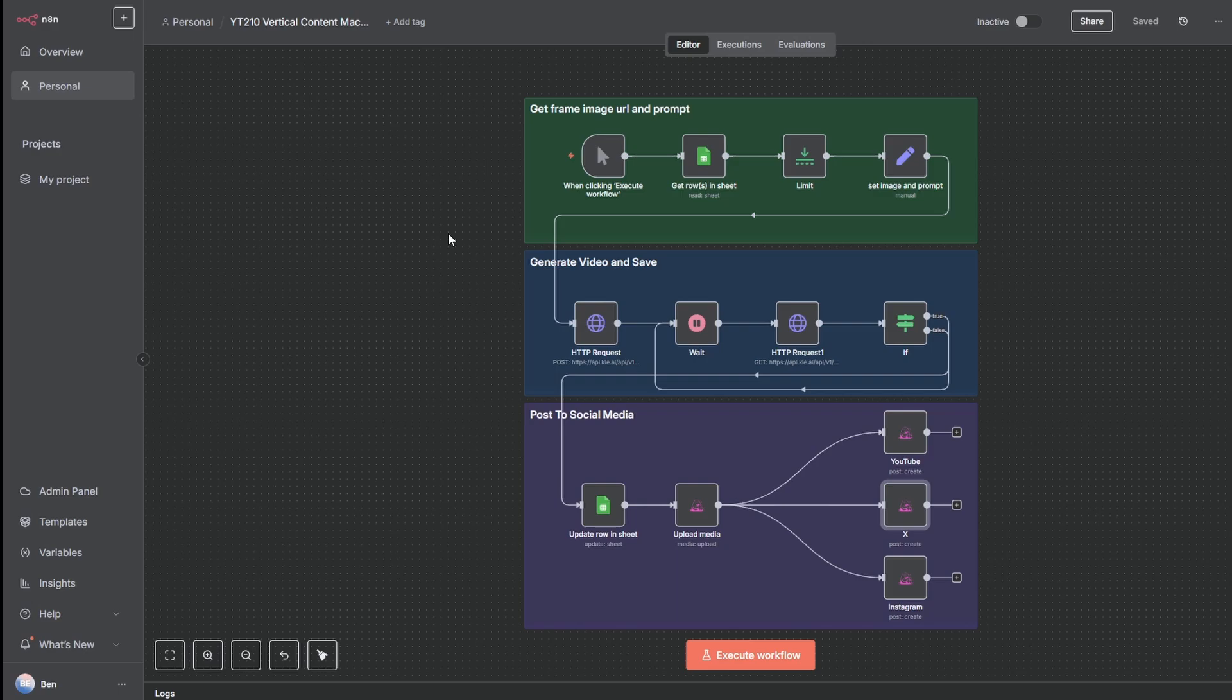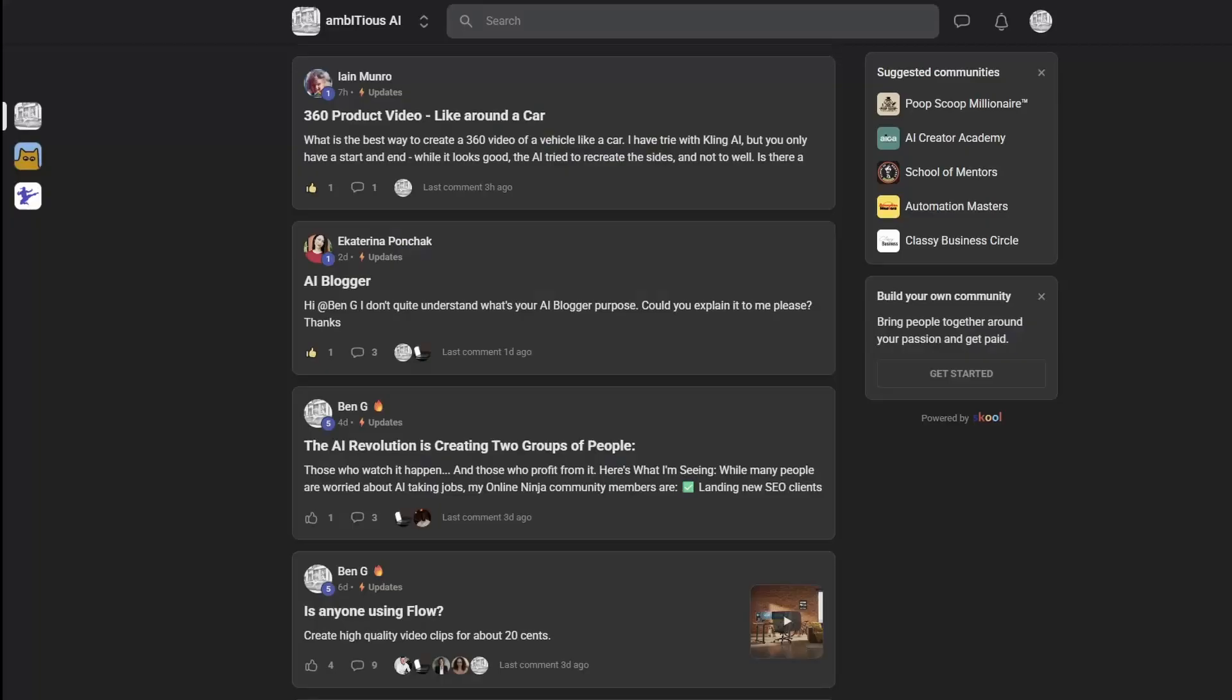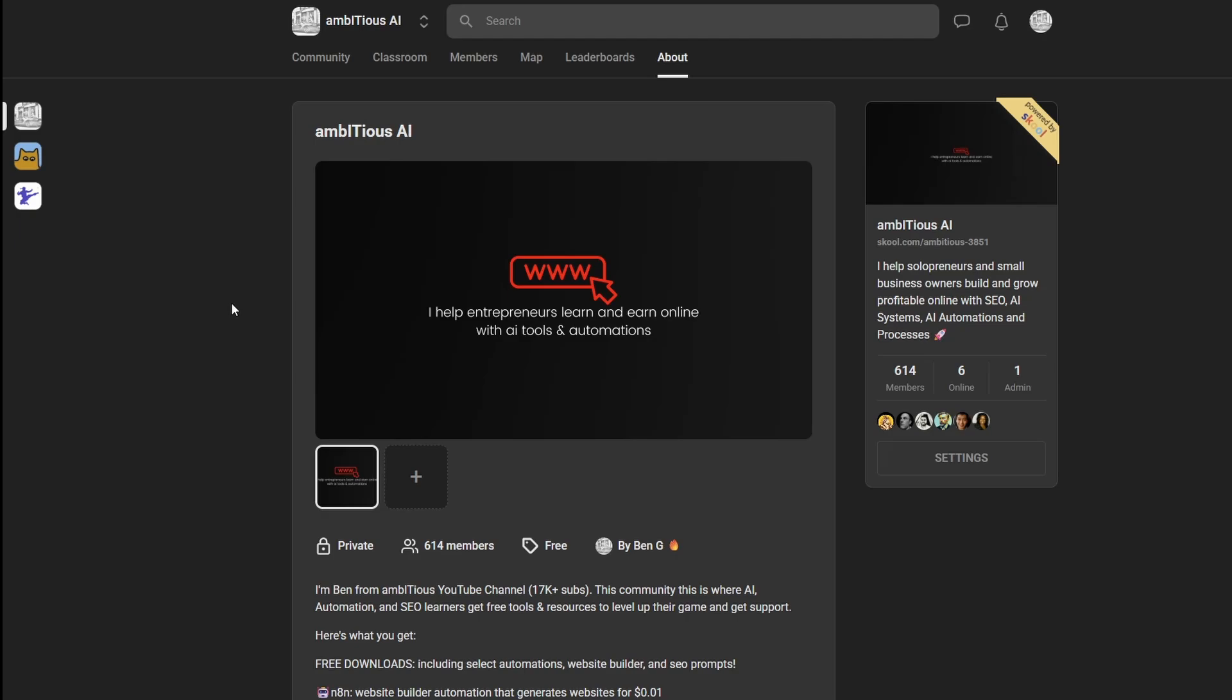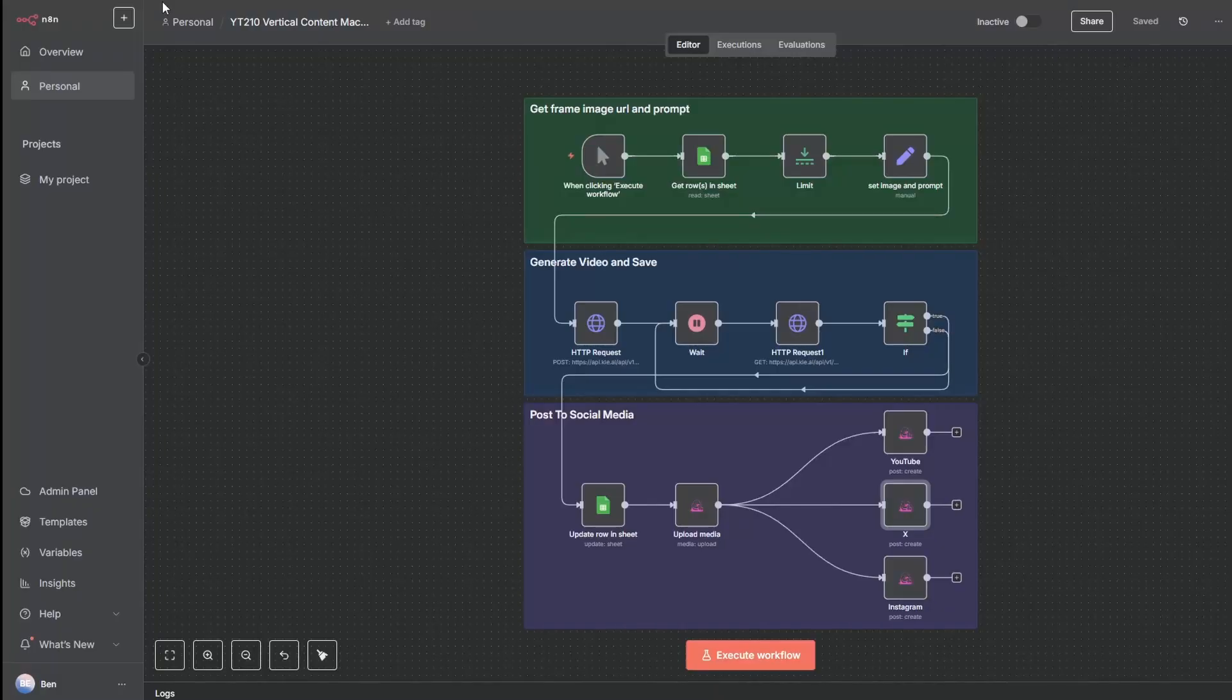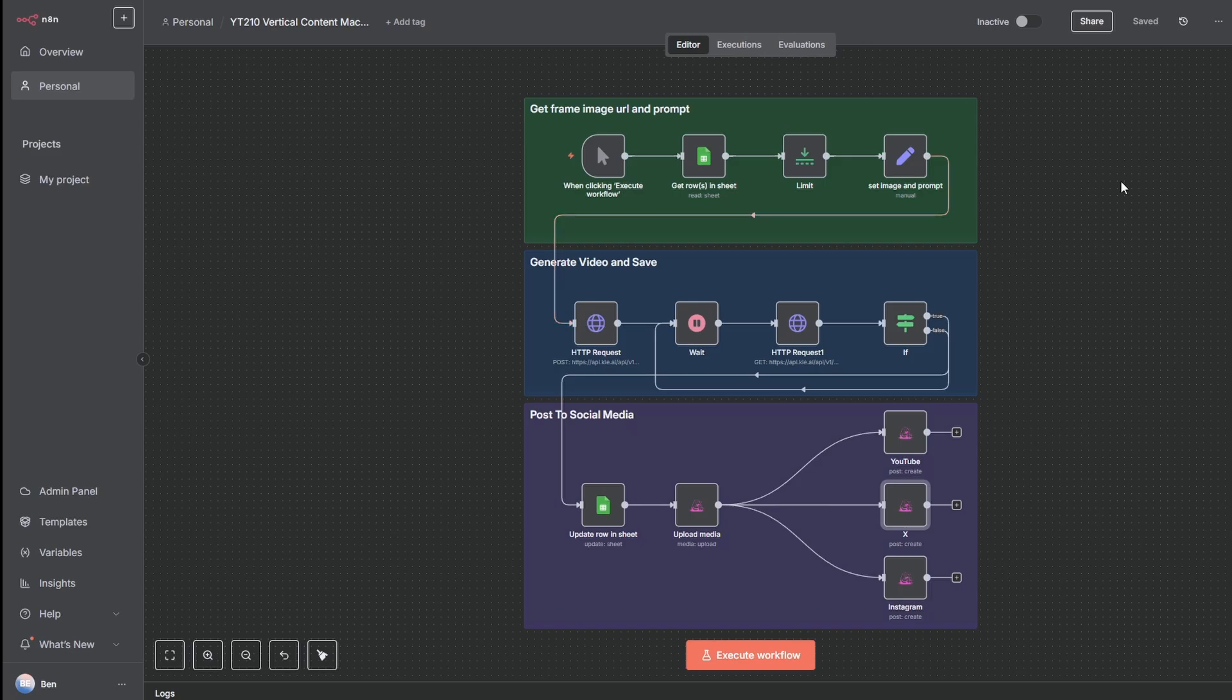Now, if you decide to use this automation, I will leave a copy of it in the school community. It's 100% free. It'll be the first link in the description. When you come in here, just head to the community, click on videos, and you will find it there. N8N templates are in JSON format. So if you download it from the community, go into N8N, just click on the three dots and import from file. And it'll just open up looking like this. The only thing you have to do is add your credentials.